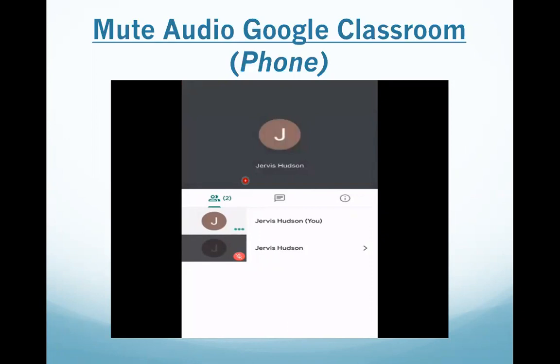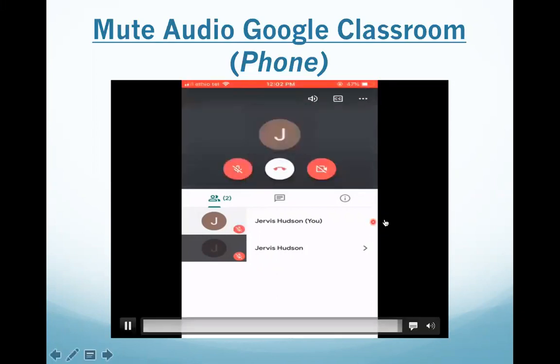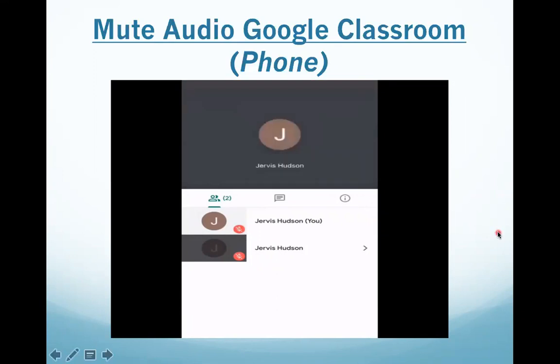After you've shared your ideas, you're going to again tap the screen, it pops up, and then you're going to hit mute again.